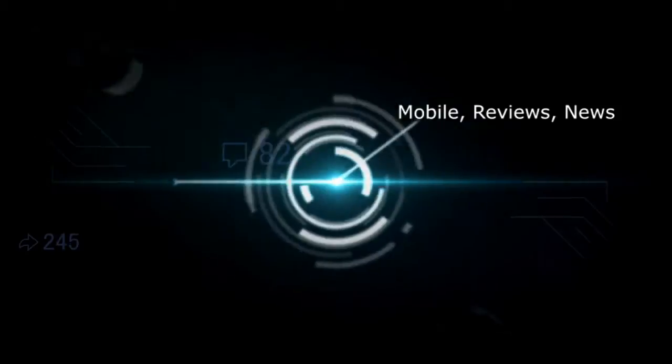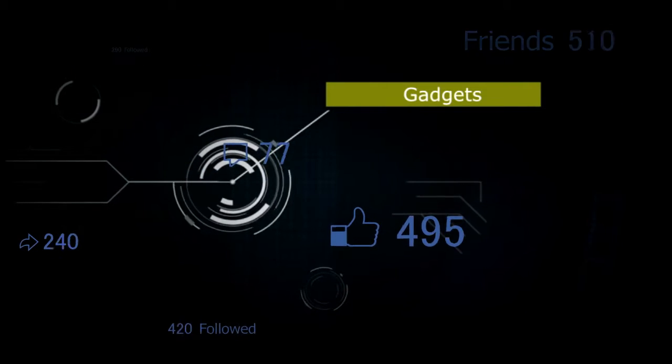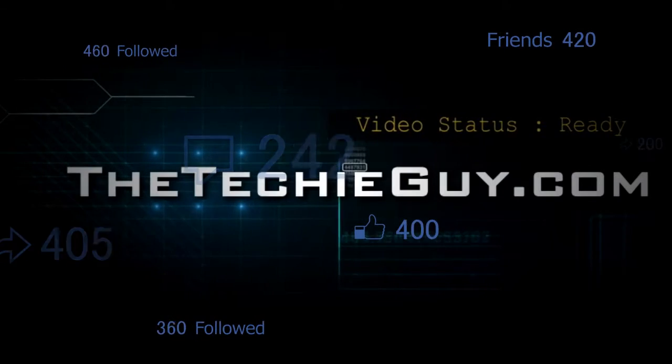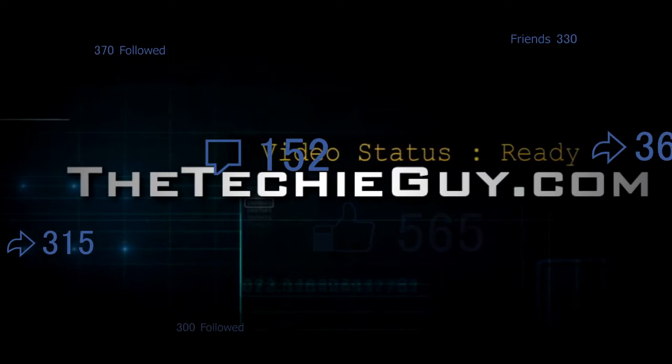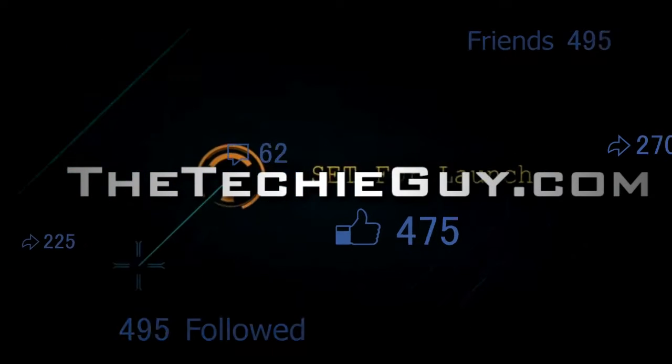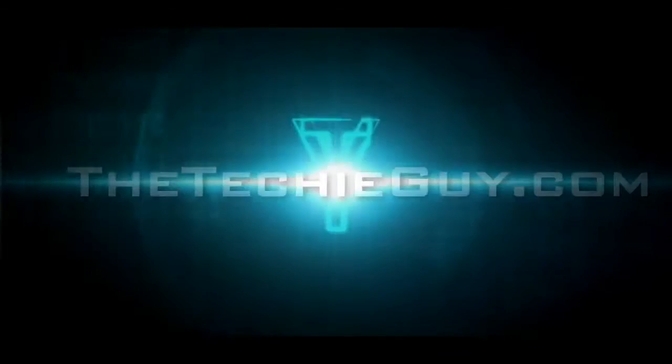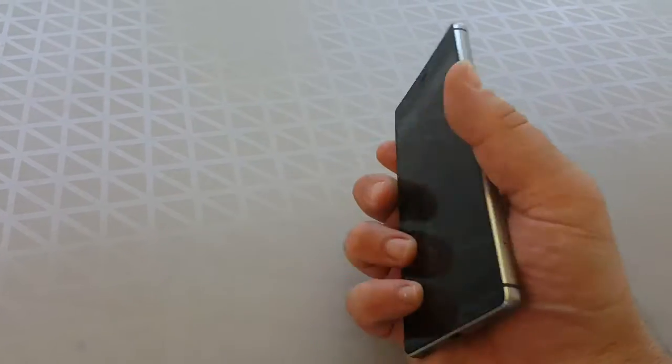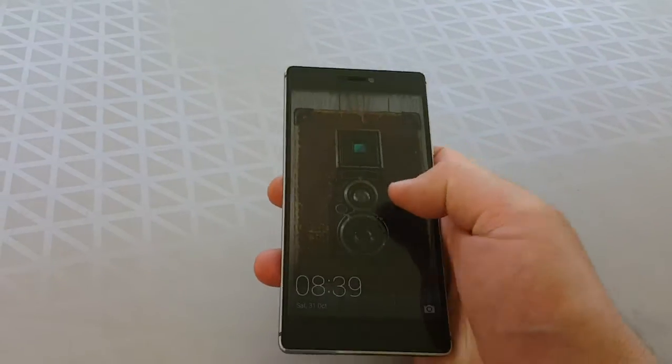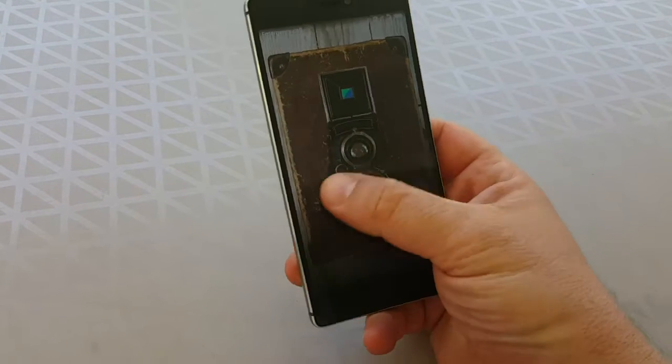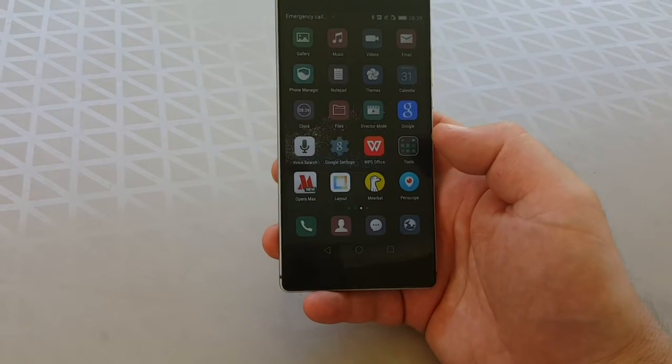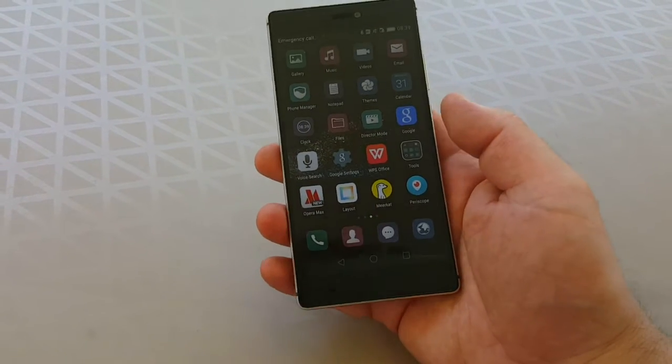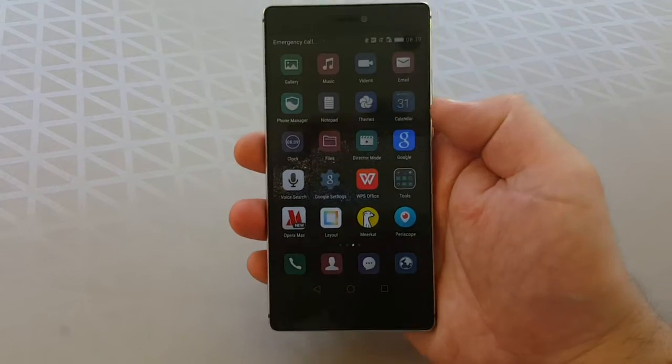We've previously spoken about the Huawei P8's ability to do something called director mode, and that allows you to hook up multiple cameras to the same phone. So today we're going to show you how to actually practically do this.